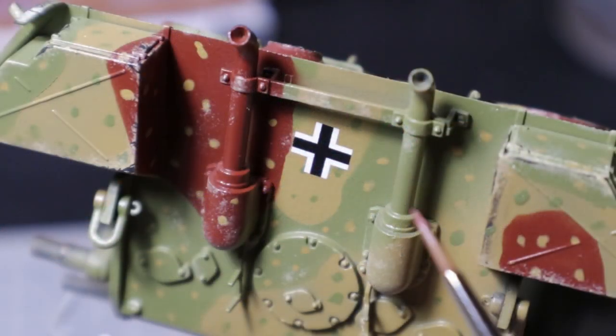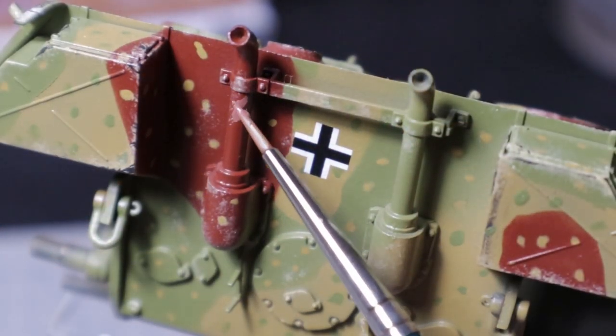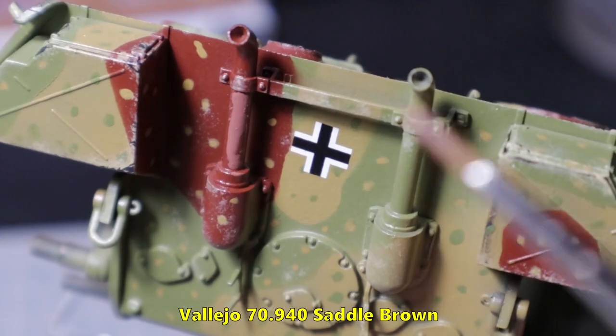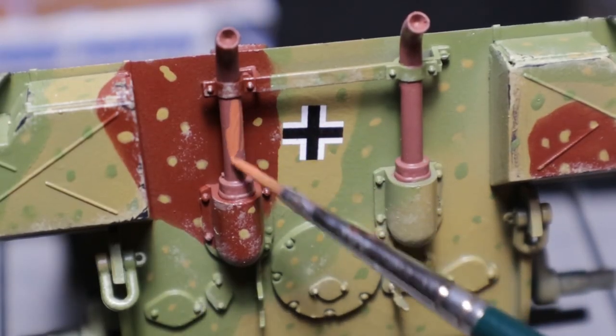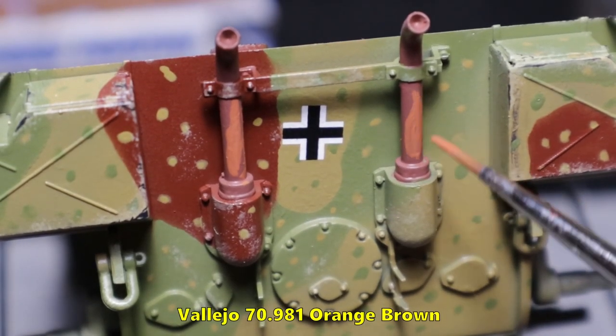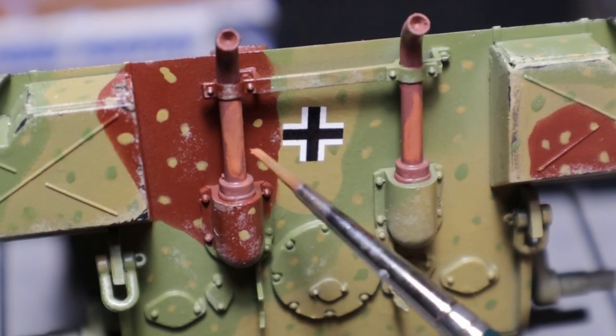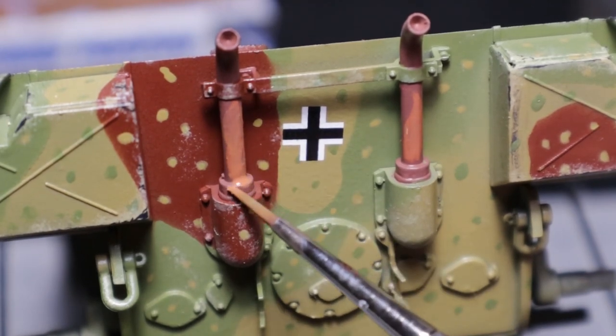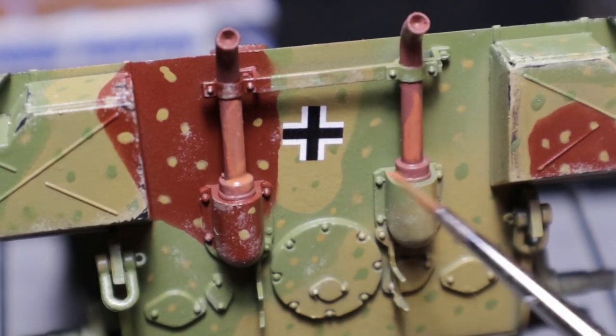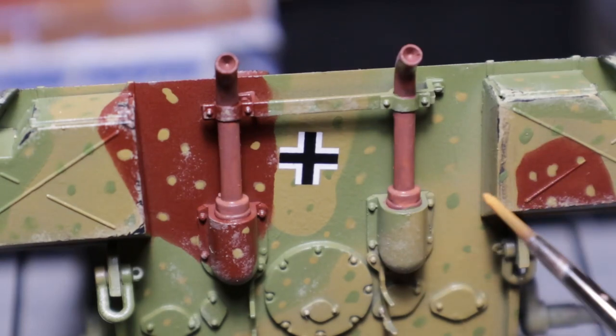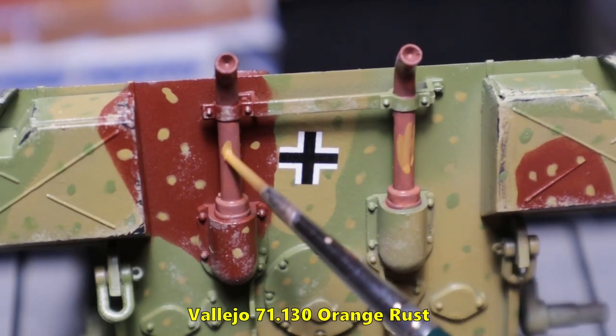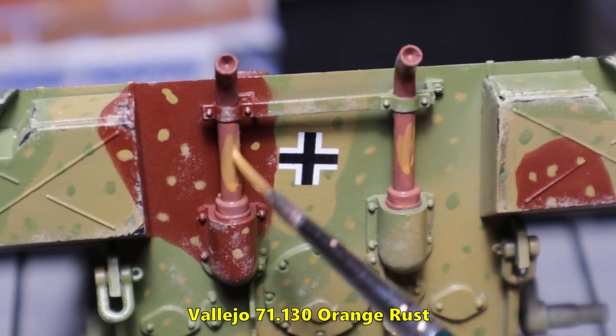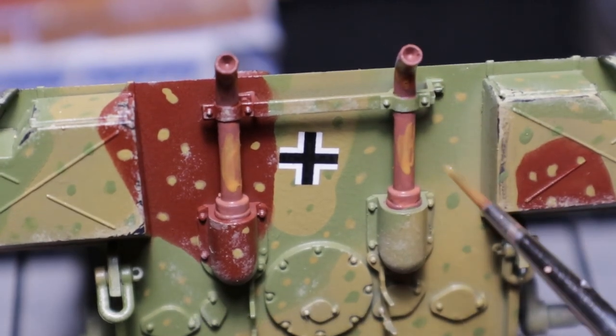Since the exhausts have to be rusty they first receive a layer of sepia brown. On top of that I use some orange brown. With some tap water I blend the color and create sort of a wash. While the orange brown is still wet I apply some even lighter orange rust thinned again with tap water.